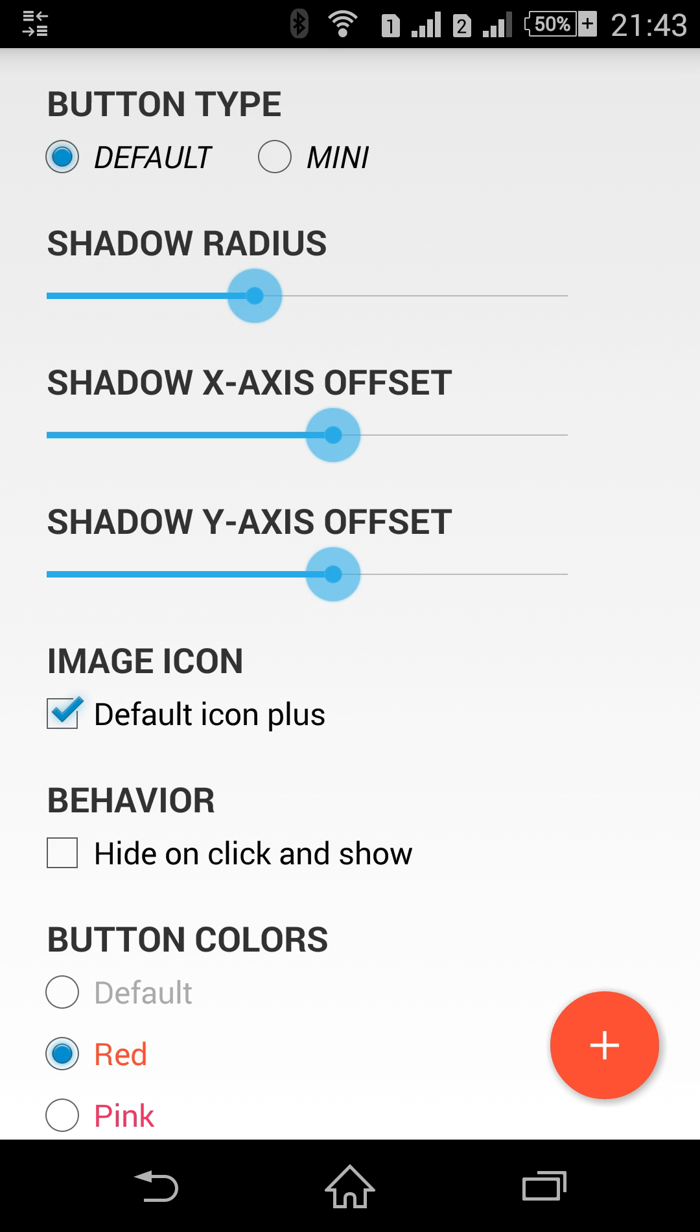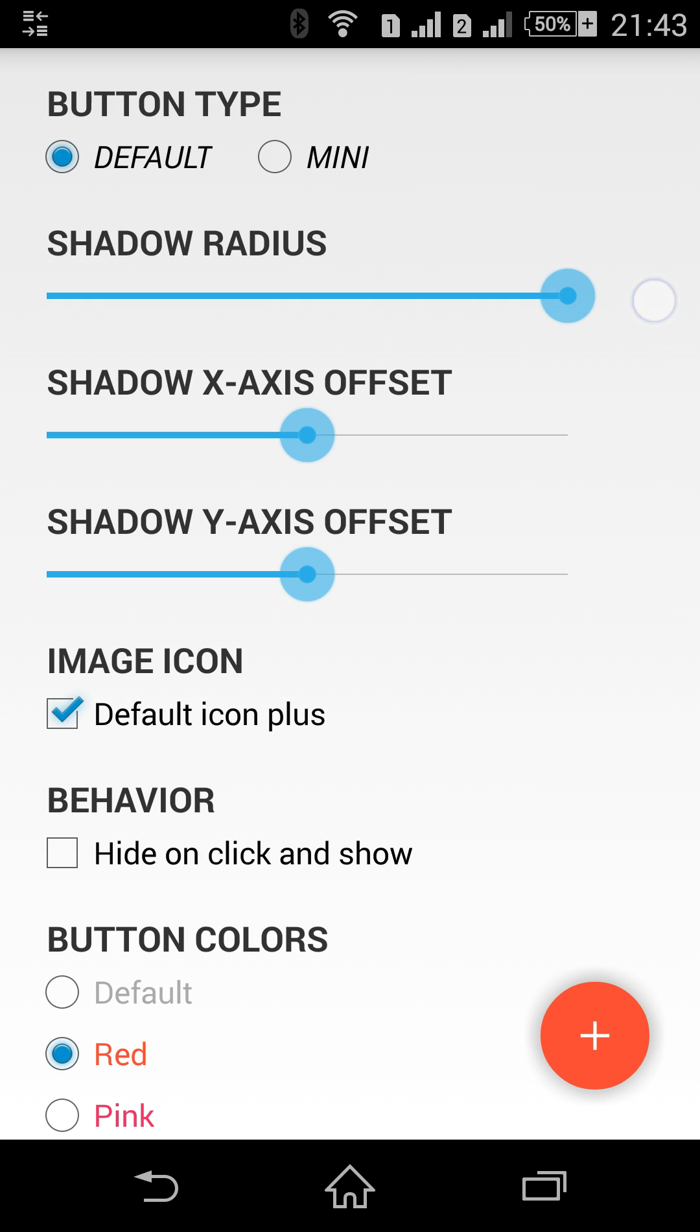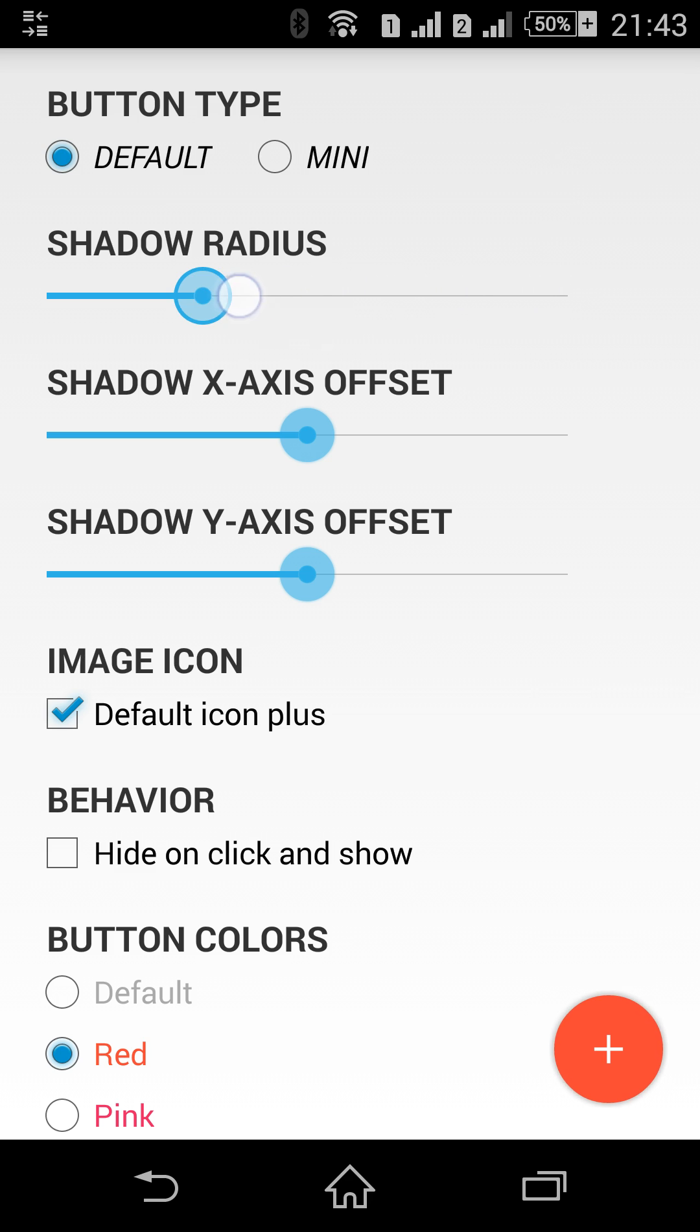Firstly I will set the offset to 0. So when I change the shadow radius, when I increase it you can see now how the shadow increases around the button. You can also turn the shadow off simply setting the radius to 0 or calling the removeShadow method.